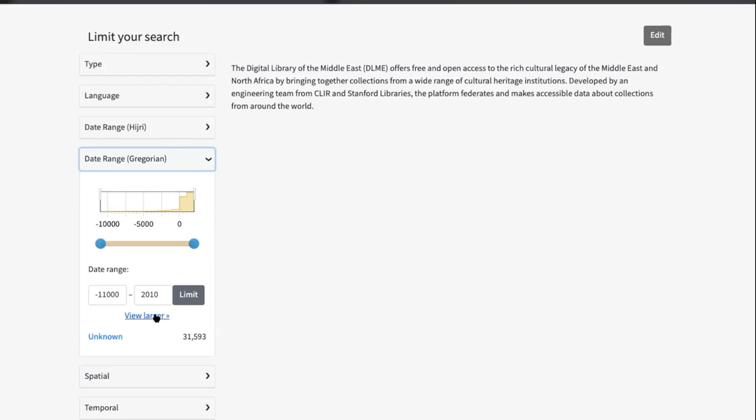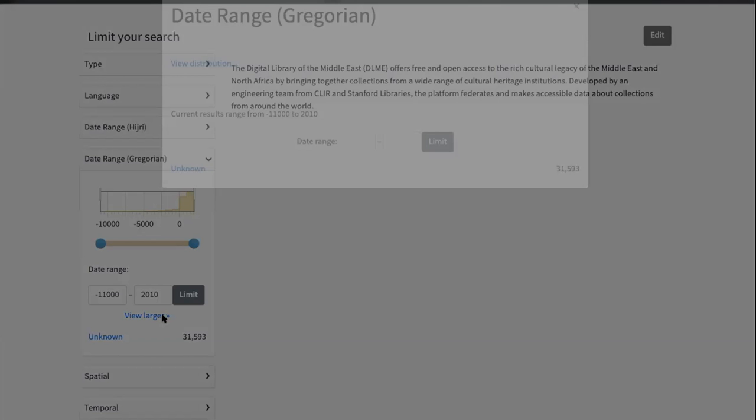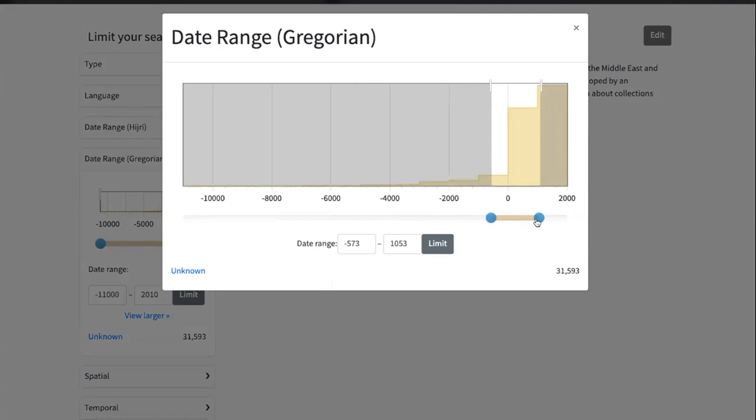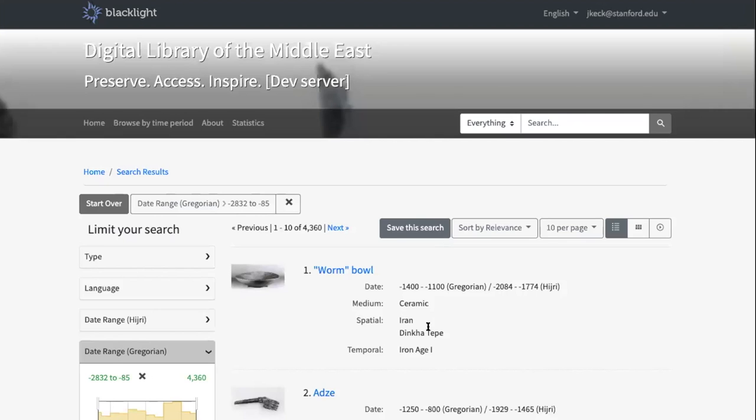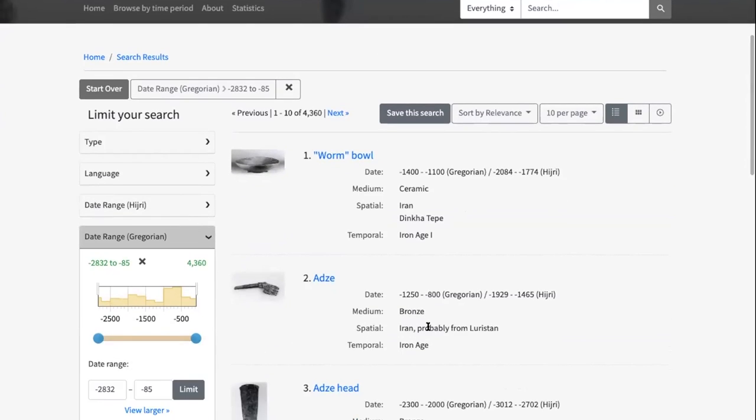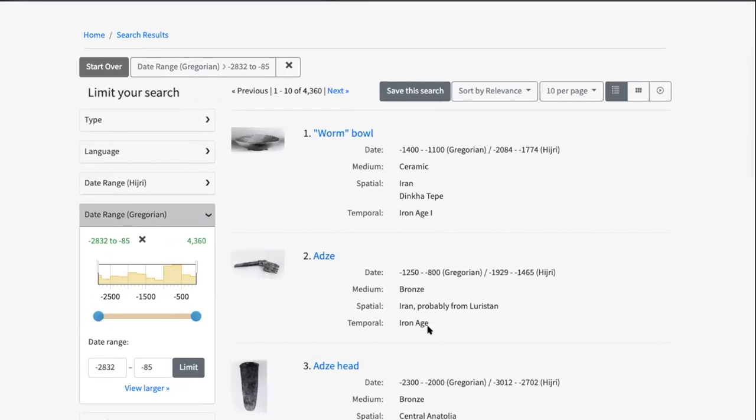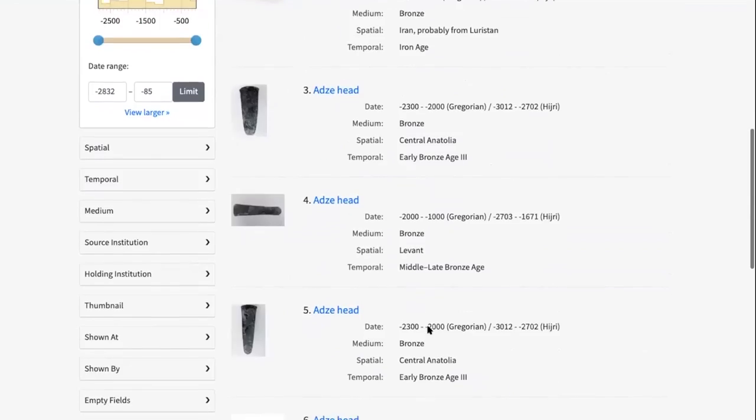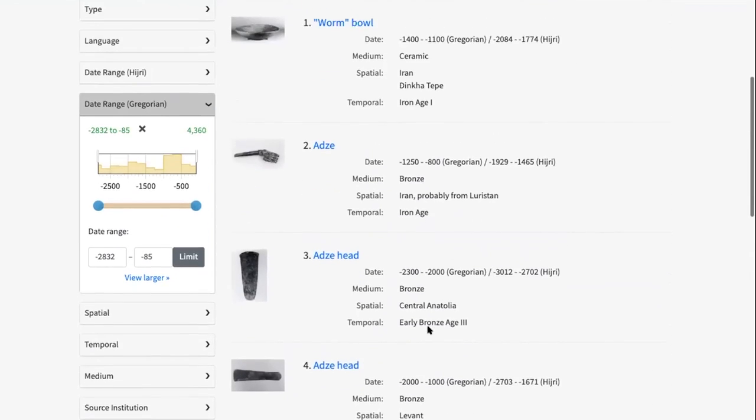We've also added the ability to click this view larger link and then pull the content of the date slider into a larger view up into a modal that you are then able to interact with and do the same behavior that you would do in the smaller version. In addition to that, some of the elements in the date range slider have been reordered in response to feedback. I'll just show that now. I'm able to click in and limit my search like we normally would on this date range.